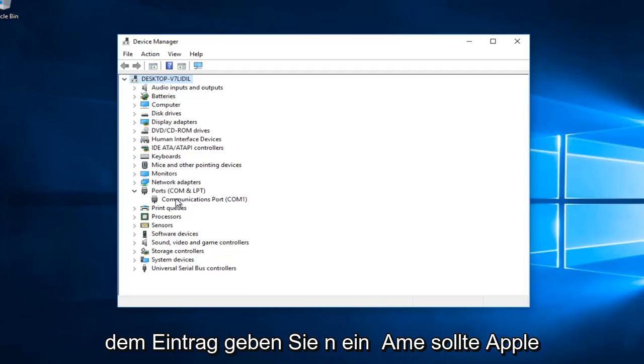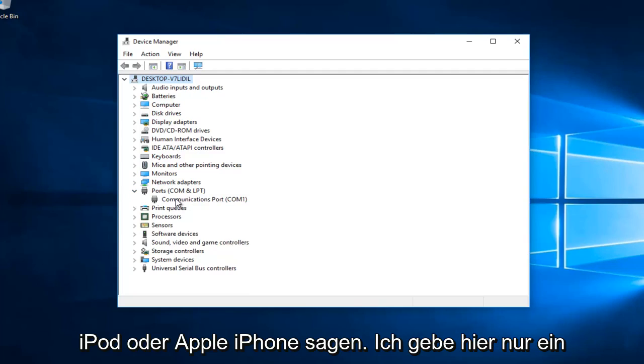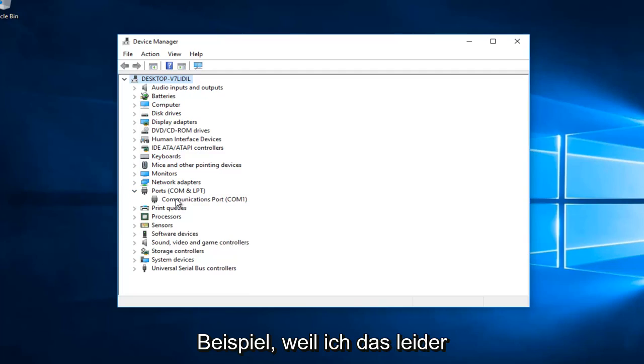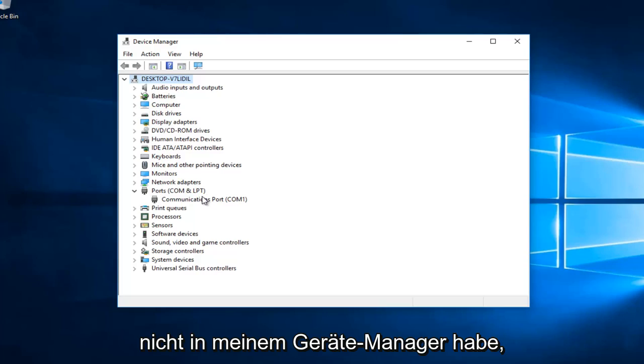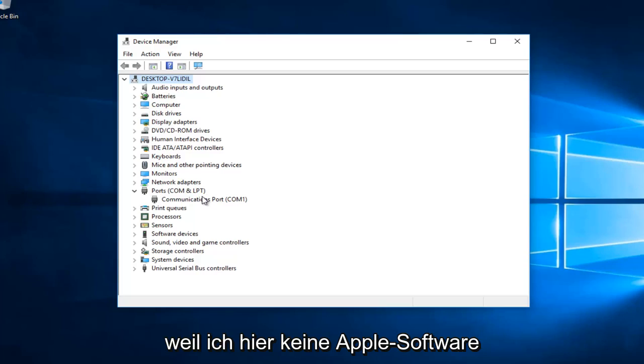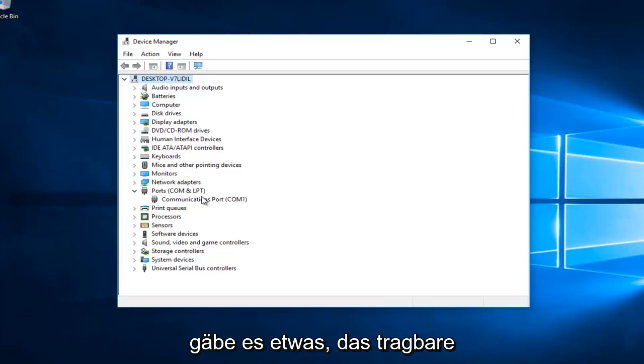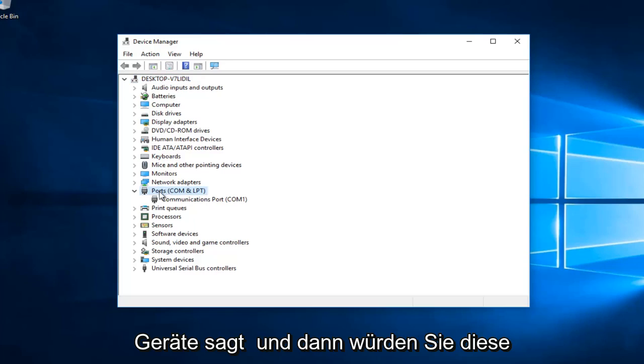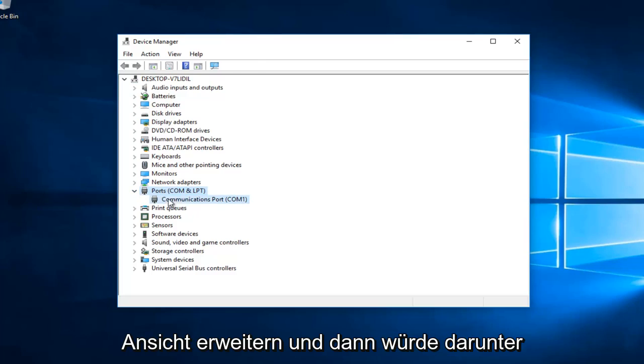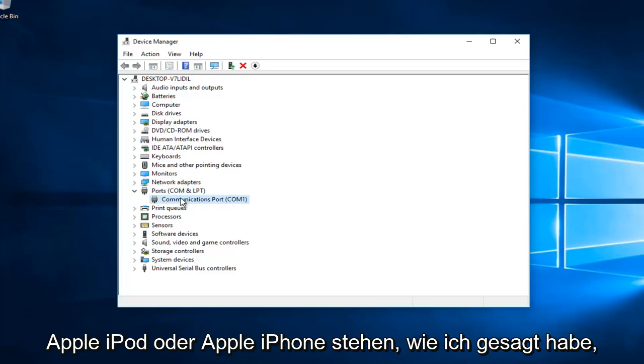The entry underneath should say Apple iPod or Apple iPhone. I'm just giving an example here because I unfortunately do not have that in my Device Manager because I do not have any Apple software installed on here. But if you did, there would be something that says Portable Devices, and then you would expand that view and underneath it would say Apple iPod or Apple iPhone.